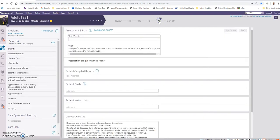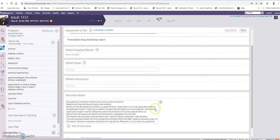Under assessment plan, you can put the findings that are pertinent for the patient. You will also notice that under the discussion note, there is text that indicates that findings were discussed in detail with the patient, patient agrees to the plan, and the usual documentation required for a clinical encounter. It also has a disclaimer that Dragon is being used to dictate in case there are errors.